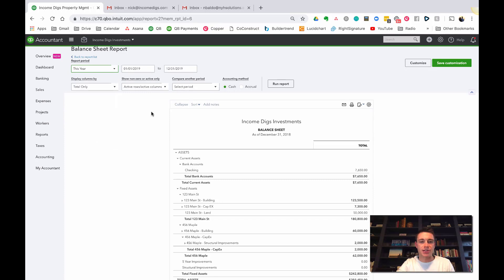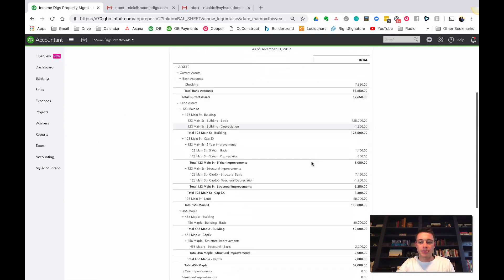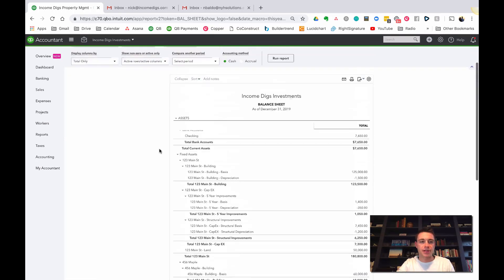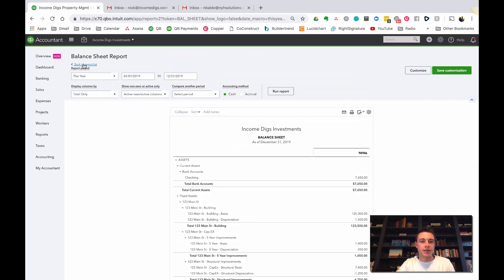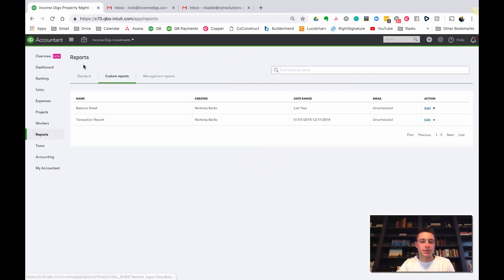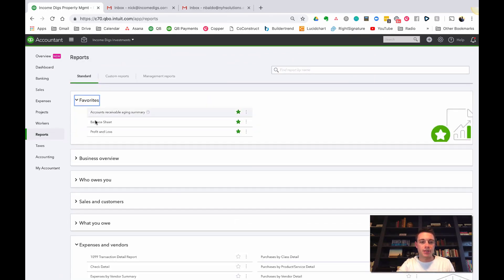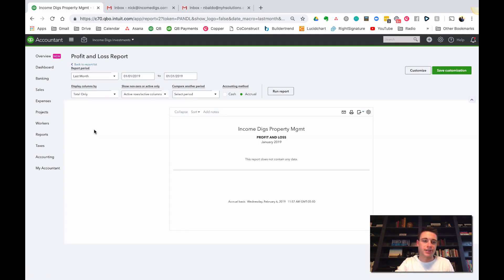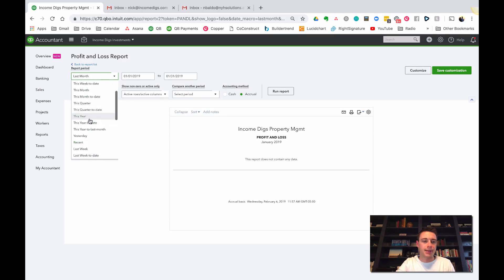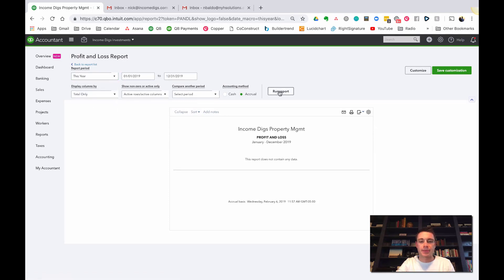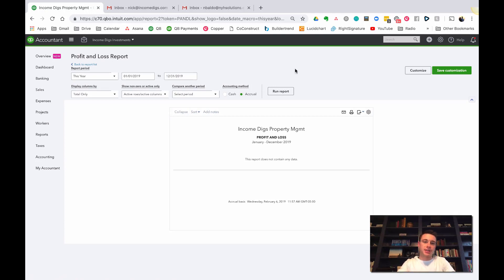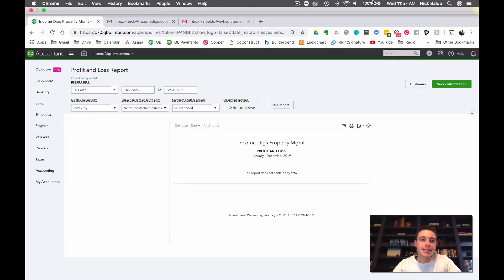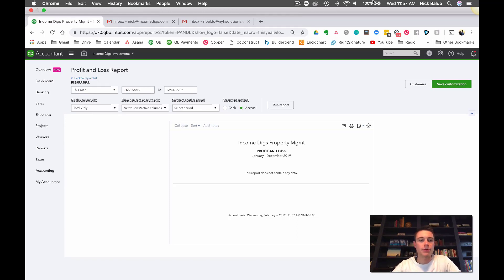Net income from last year shows up but I have nothing for this year. If I go to this year's balance sheet, you can see my net income is nothing. Let's just go back to standard report to drive the point home. My profit and loss for this year is completely blank.